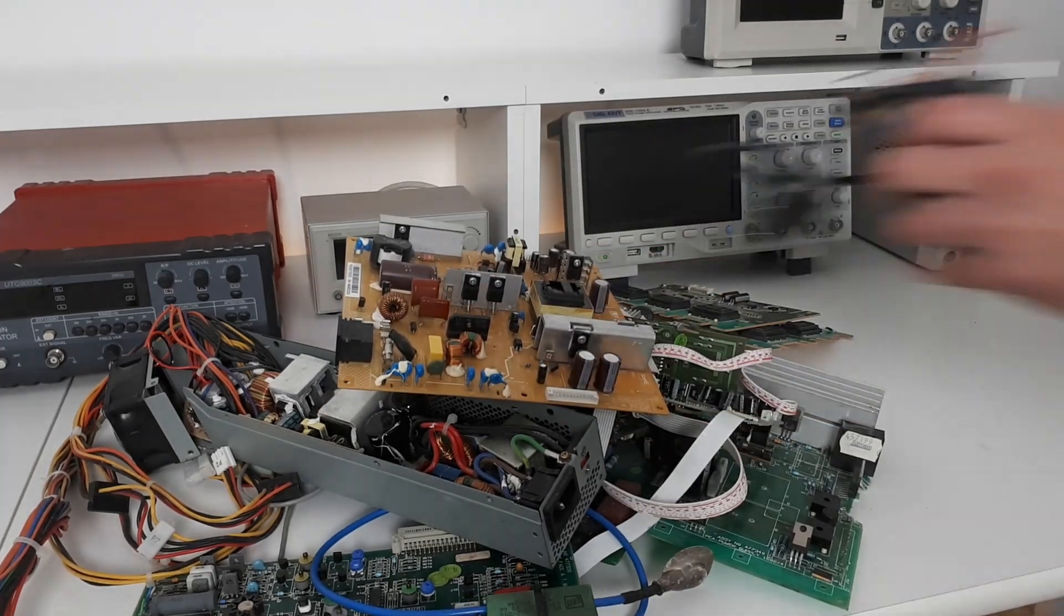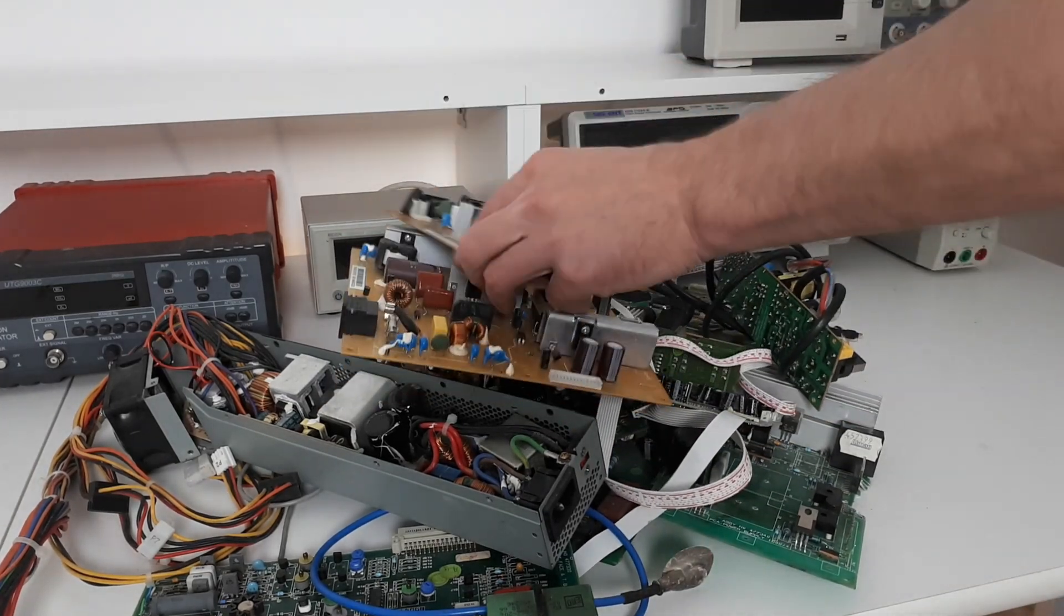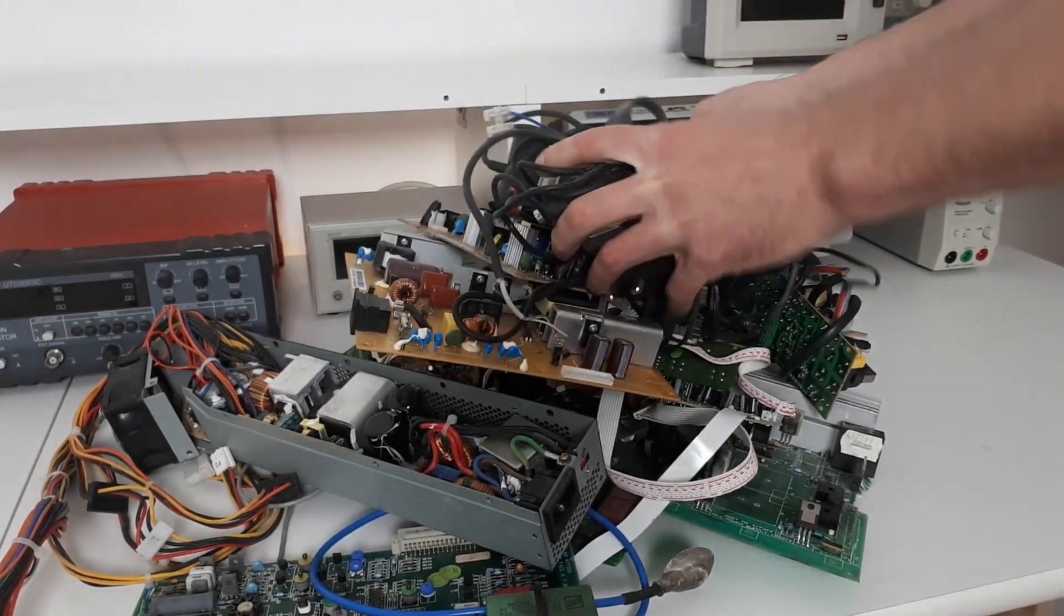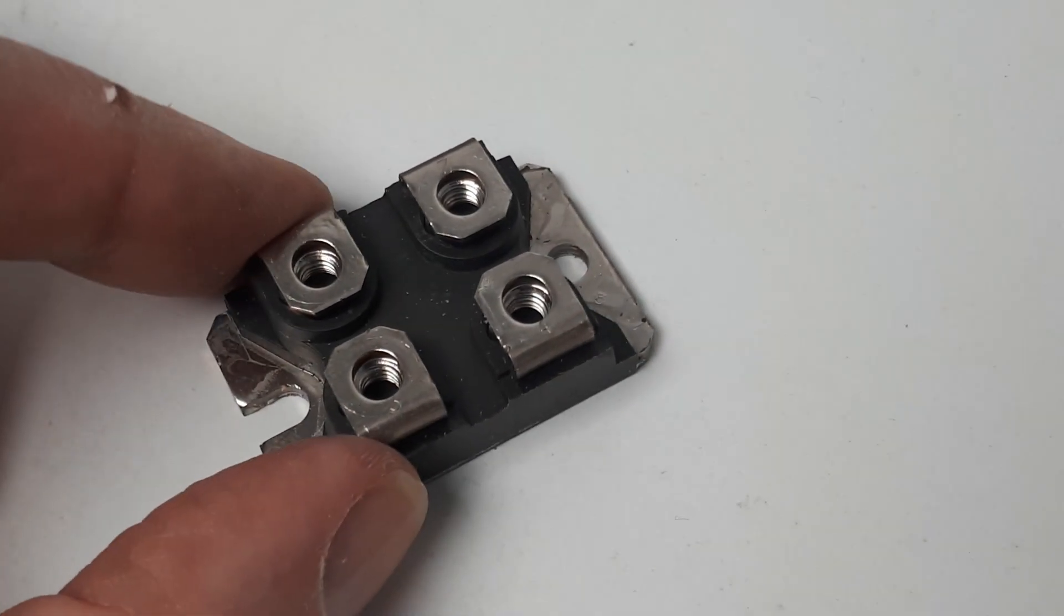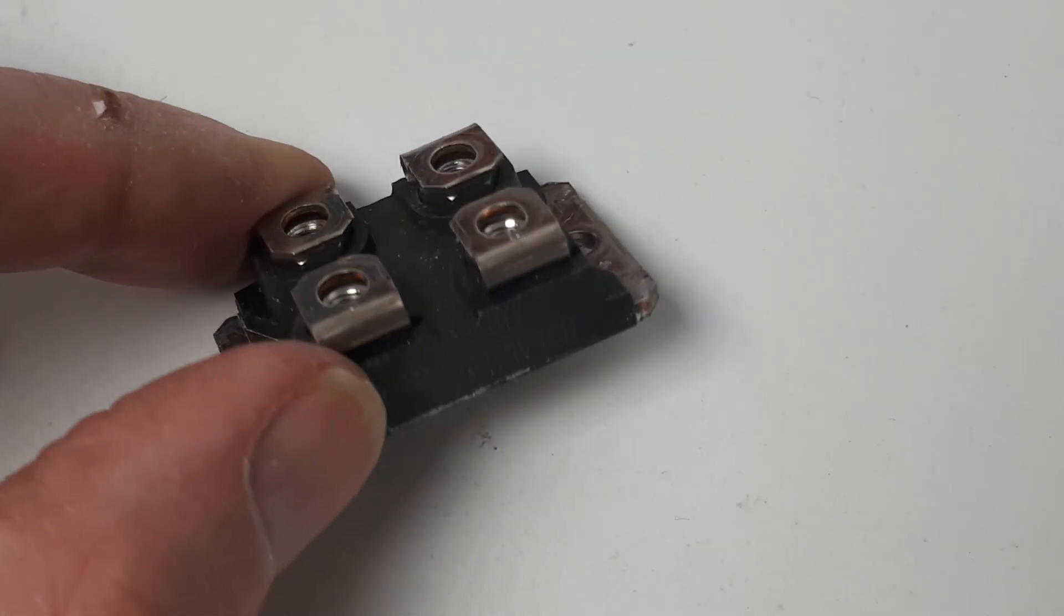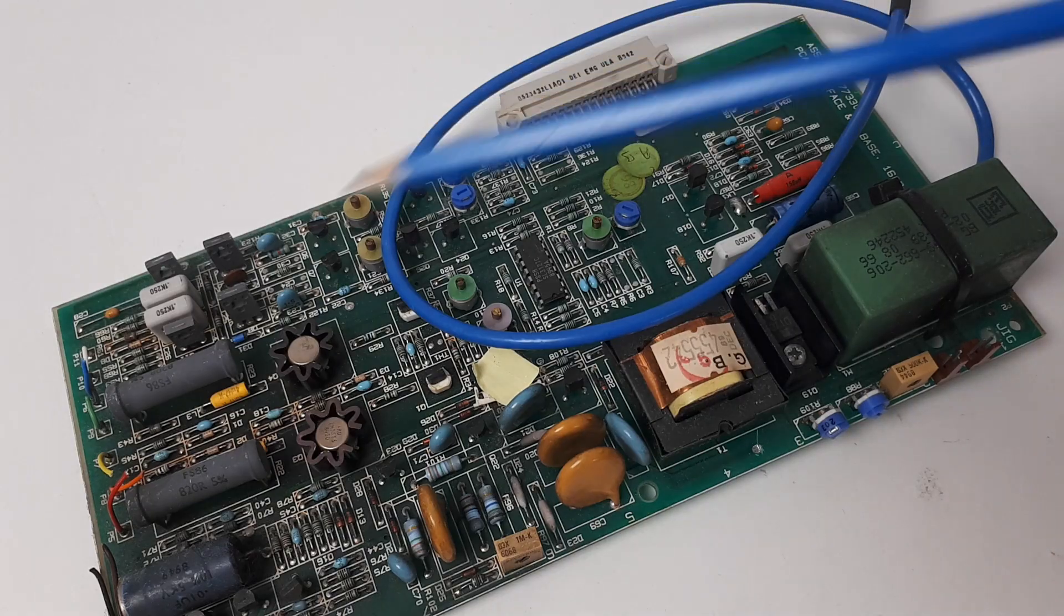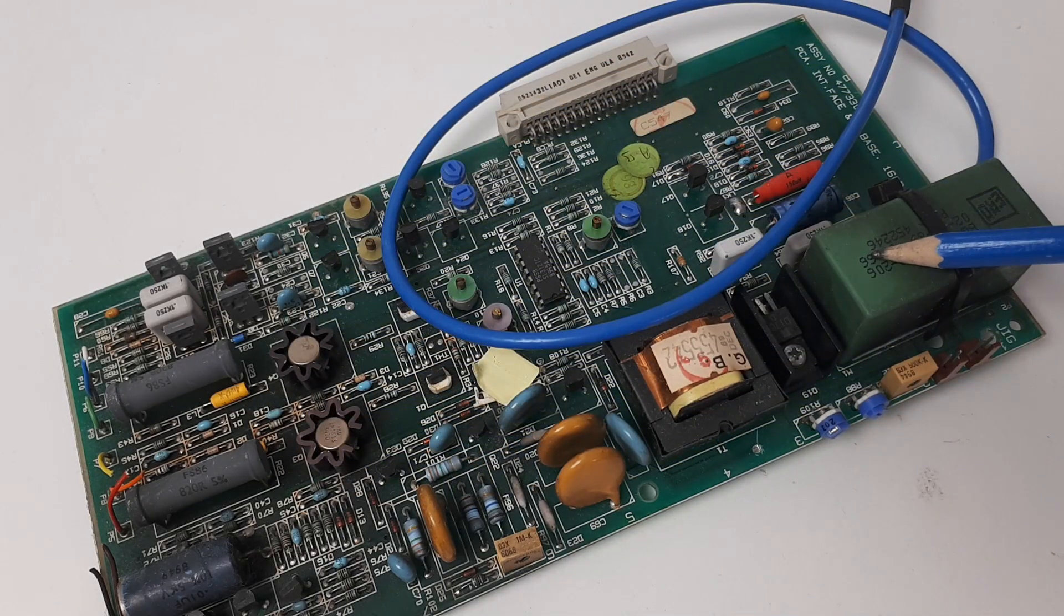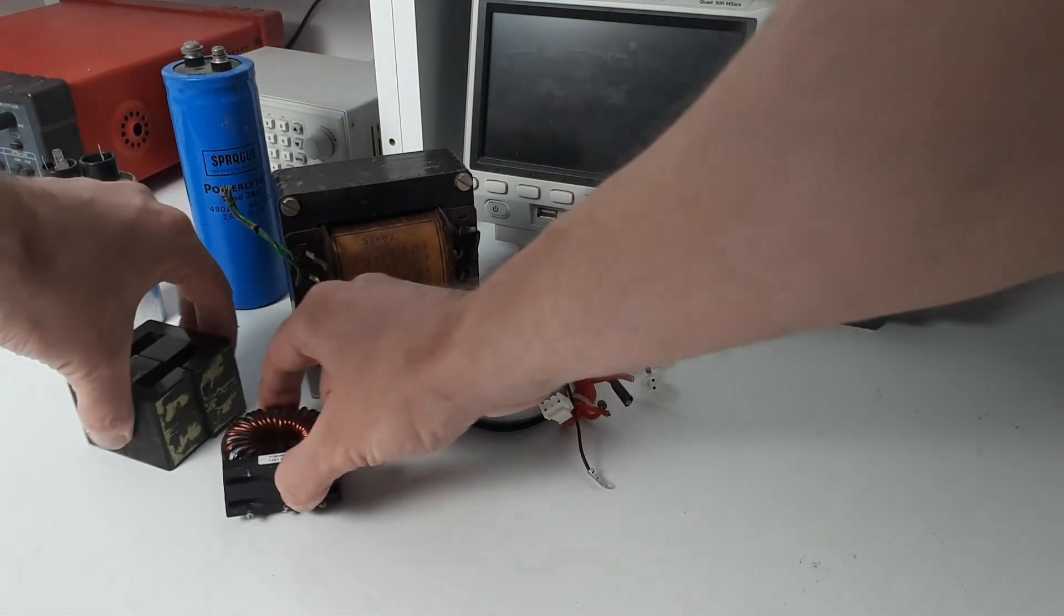It's important to know which electronic parts to desolder so that you don't accidentally throw away some expensive or even exotic components without realizing it. I'm going to show you which components you should salvage, which ones are useful for your future projects, and which ones are expensive or even rare.